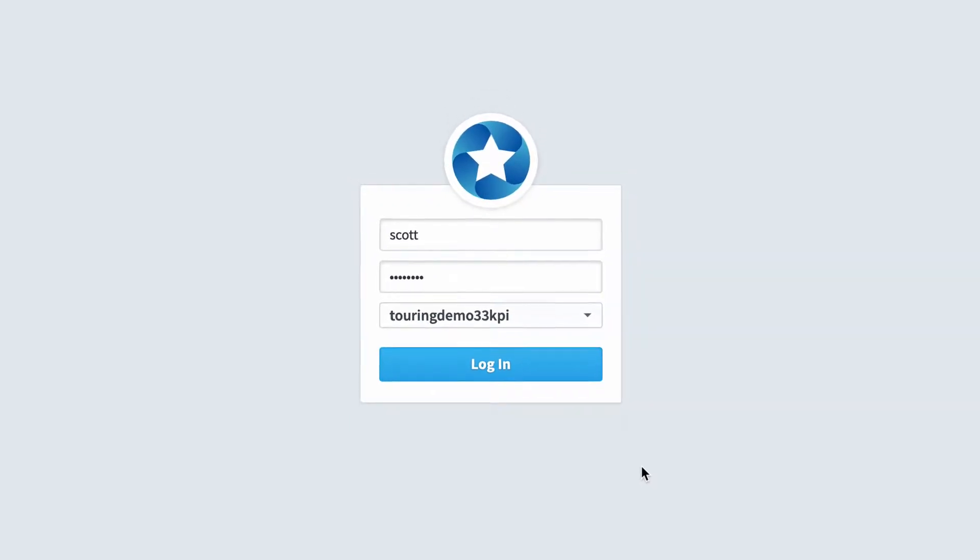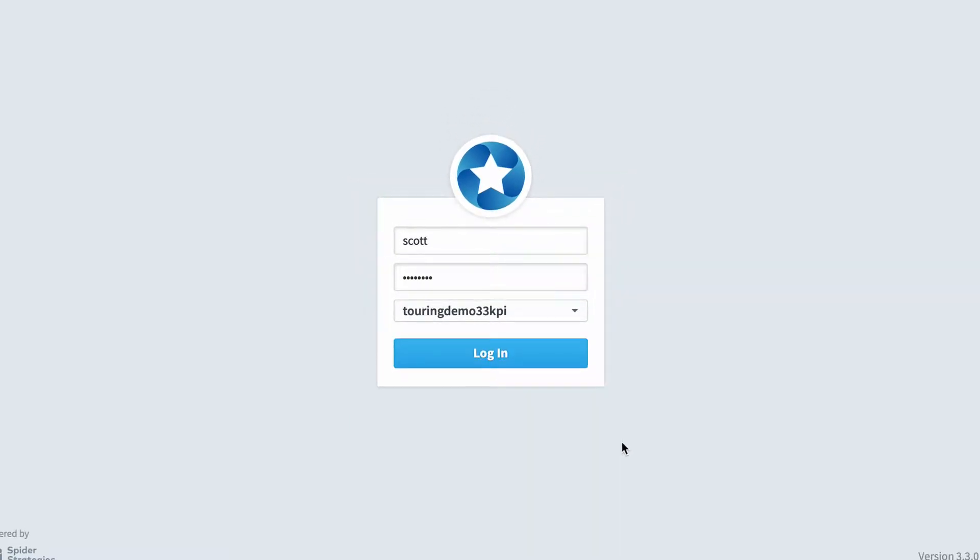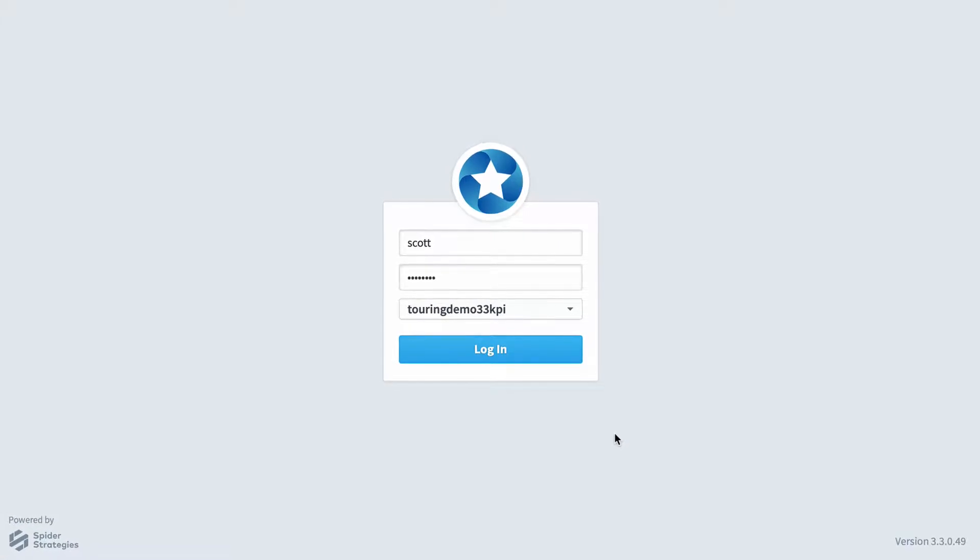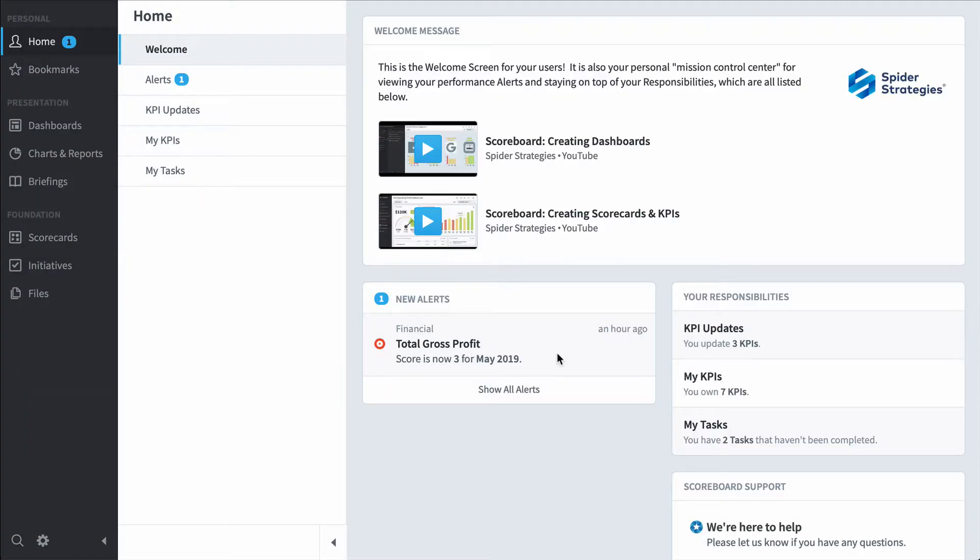Scoreboard is based around the idea that you improve what you measure. This is a quick demo of the software and it shows you how three different types of people would use it.